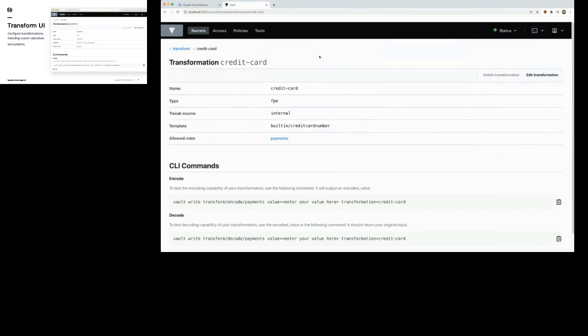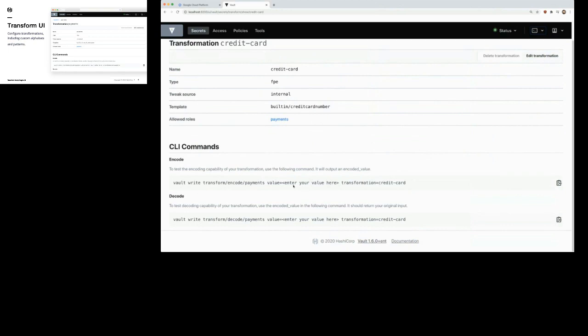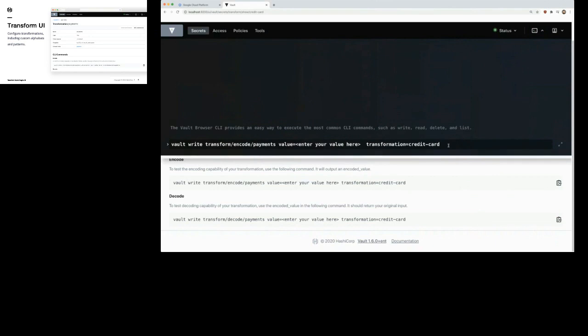Here's the transformation, all set up. It gives you some CLI commands — this will work at the traditional command line, but we also have a command line built right into the UI. I'm going to copy this command to actually encode the data, and enter a fake credit card number.